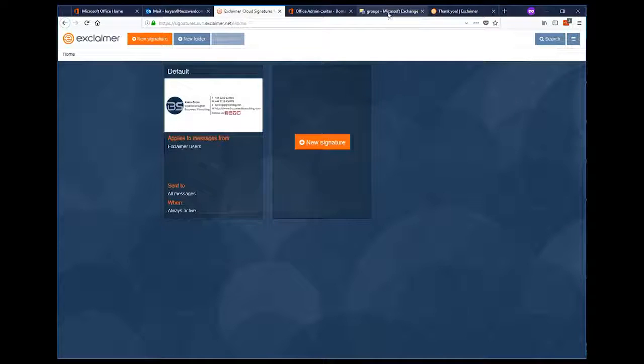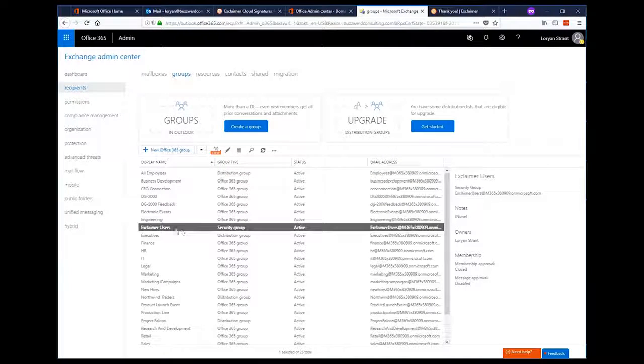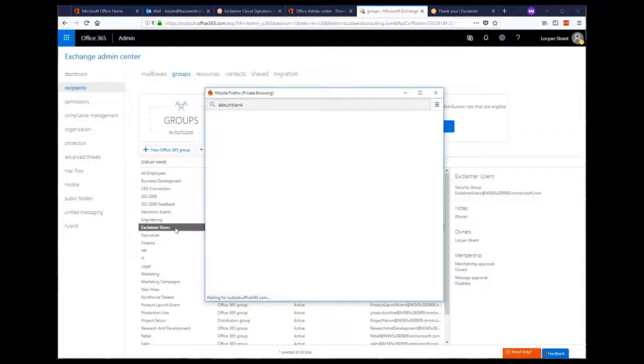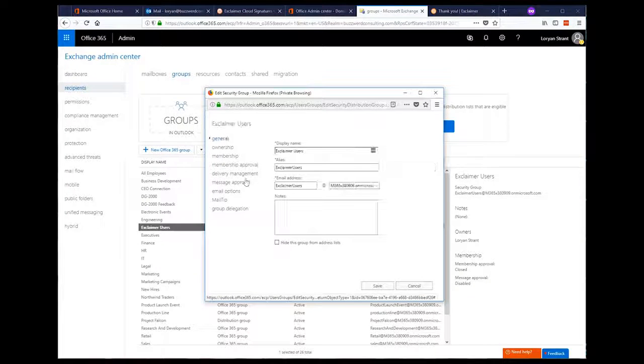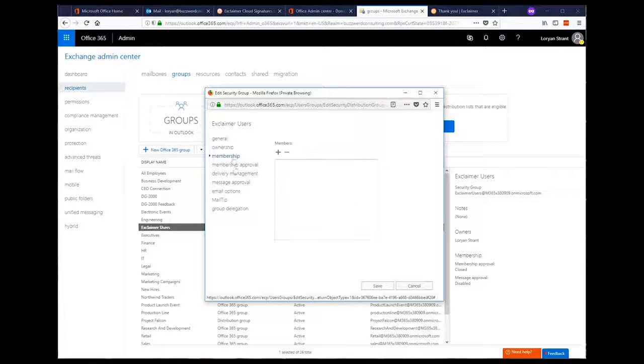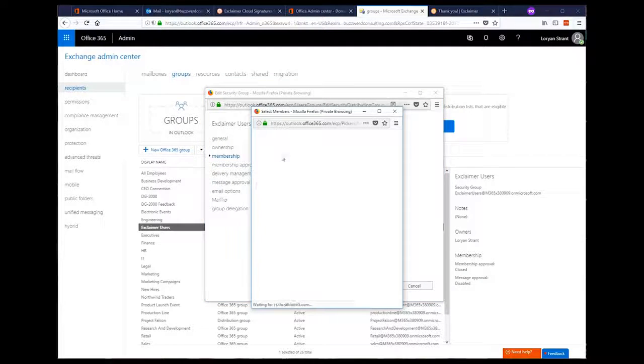Now that Exclaimer and Office 365 are configured and working together, we need to test to make sure the signatures work. So, over in the Exchange Online Admin Center, let's go into the Exclaimer users group and put a test user in, so that the signatures actually get applied to their emails on the way through.